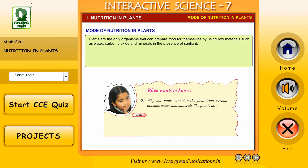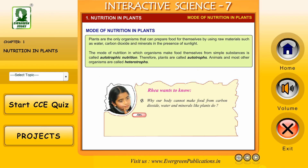Mode of Nutrition in Plants. Plants are the only organisms that can prepare food for themselves by using raw materials such as water, carbon dioxide and minerals in the presence of sunlight. The mode of nutrition in which organisms make food themselves from simple substances is called autotrophic nutrition. Therefore, plants are called autotrophs.